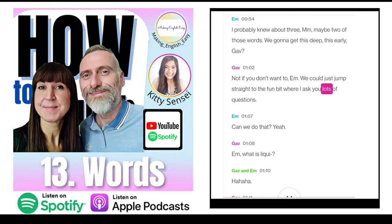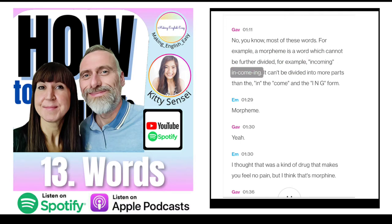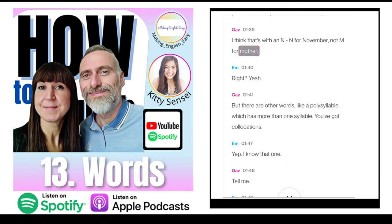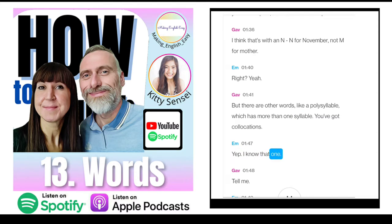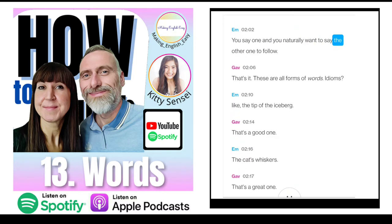We could just jump straight to the fun bit where I'll ask you lots of questions. A morpheme is a word which cannot be further divided. For example, 'incoming' — in, come, ing. It can't be divided into more parts. A polysyllable has more than one syllable. Collocations are words that commonly go together, like thunder and lightning, knife and fork, salt and pepper, fish and chips. You say one and you naturally want to say the other.